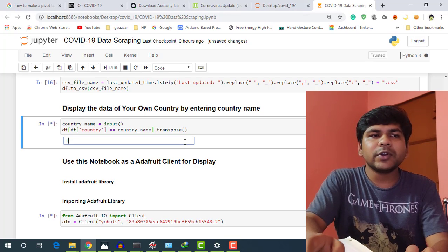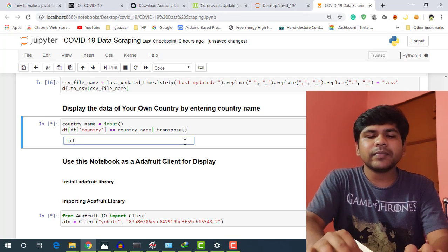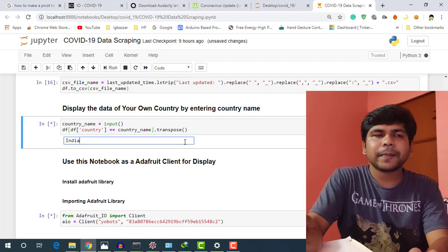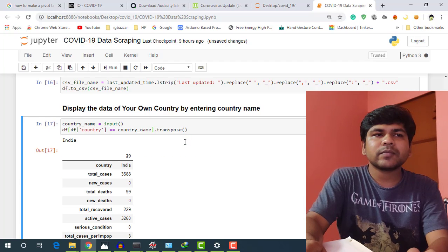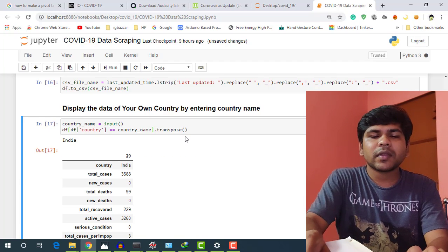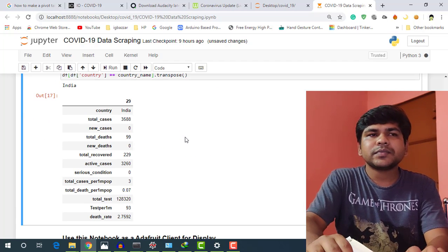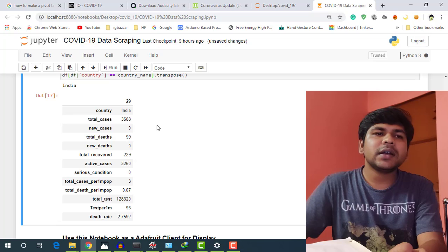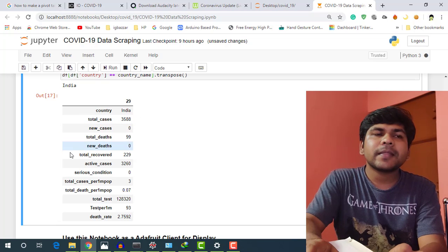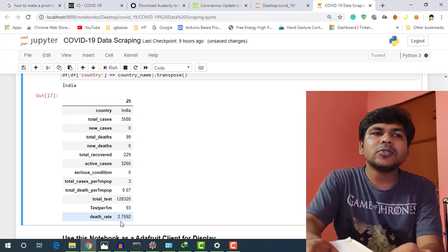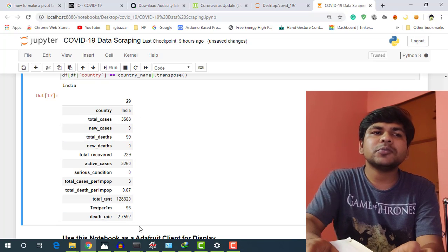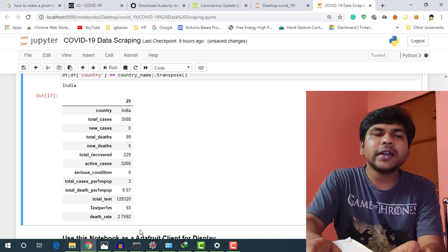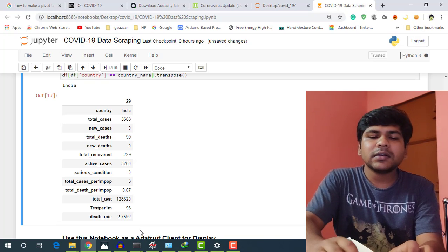And here we can also display any country data by just inputting the country name. I am putting India. Here is the data. I can also display any specific country data here.